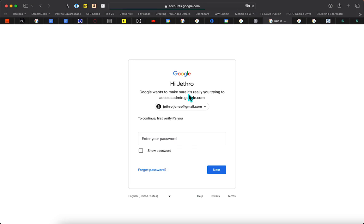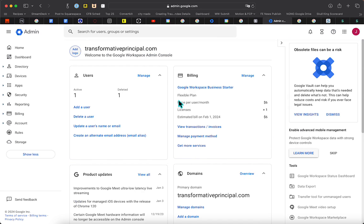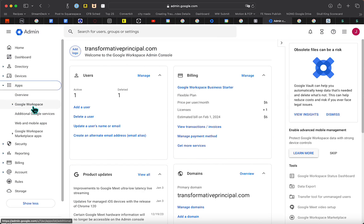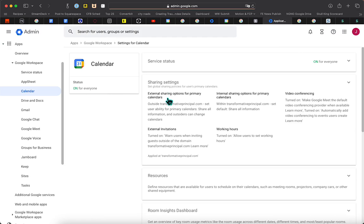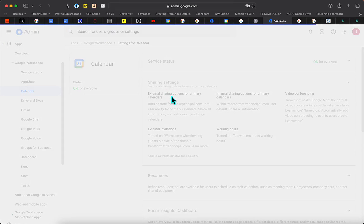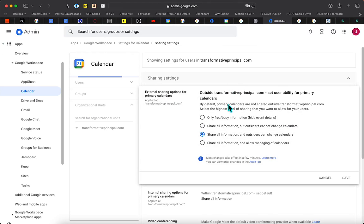Go to admin.google.com/dashboard. This is my Google Workspace area. Come in here to Calendar, go to Sharing Settings, and you want to click on this External Sharing Options for Primary Calendars. Then you edit this first one.